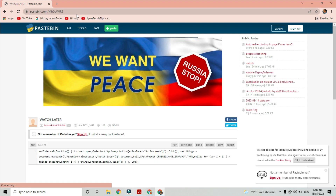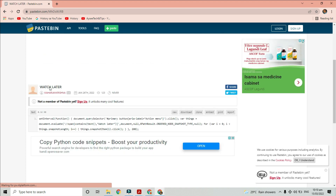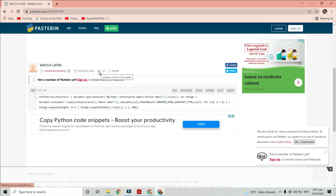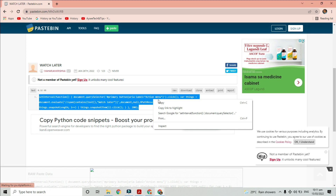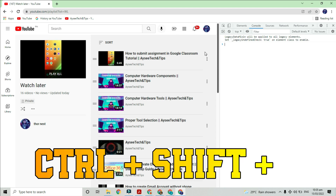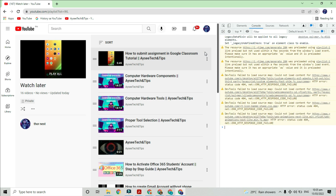Go to this website and copy and paste the code for watch later. Go back to the YouTube window and press Ctrl+Shift+J on your keyboard. Pressing those keys will open the developer tool. Paste the code in the last part by pressing Ctrl+V and hit Enter.